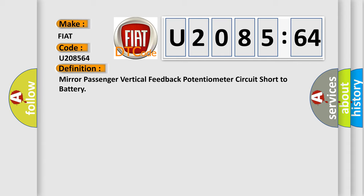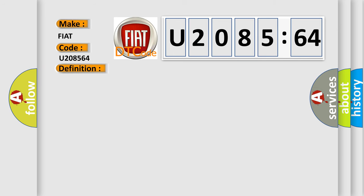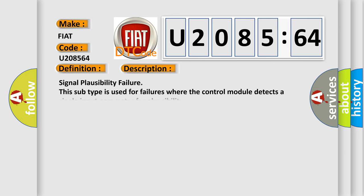And now this is a short description of this DTC code. Signal Plausibility Failure: This subtype is used for failures where the control module detects a single input parameter for plausibility.